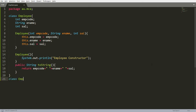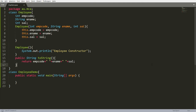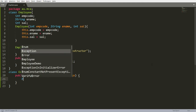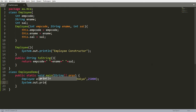Now I define another class called 'EmployeeDemo' with the main method — public static void main. In main, I call the constructor: Employee emp = new Employee(1001, 'Aatmir', 25000). Then I print this instance using System.out.println(emp). So this is my source Java file.